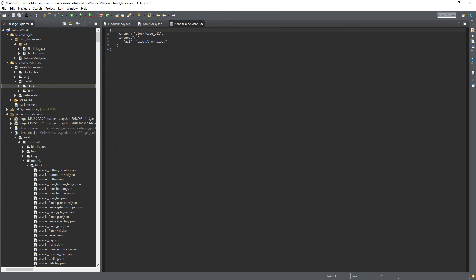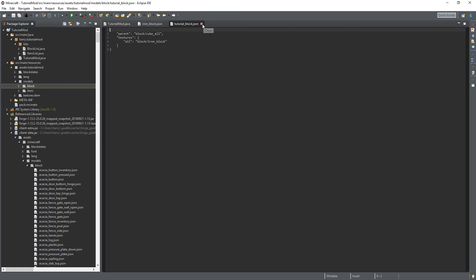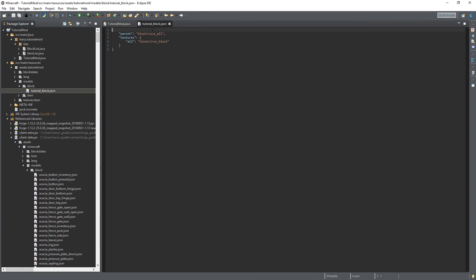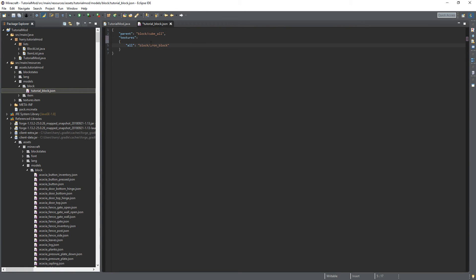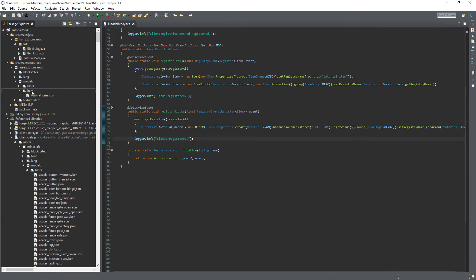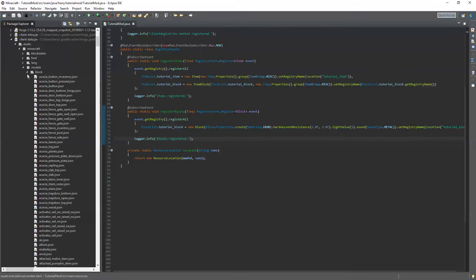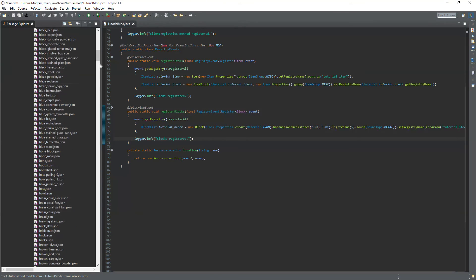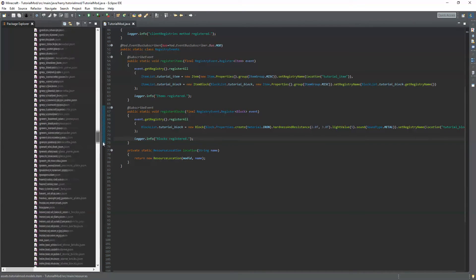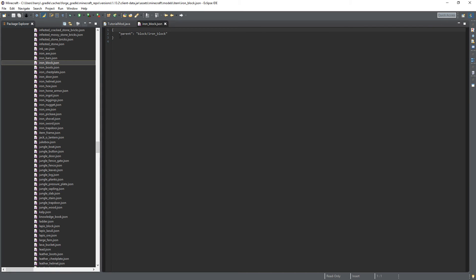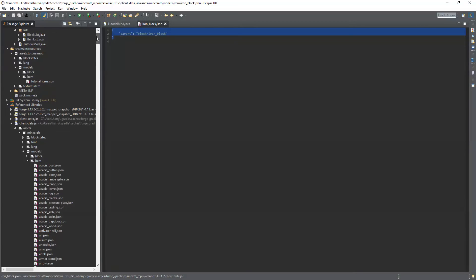And before this put your mod id tutorial mod colon block slash and then tutorial block. Blocks actually need an item model as well as they have their own items. These are very simple though and as you can see we're going to the item iron block. It's literally just one line parent. It's basically this item model is just completely based off of the block model itself.